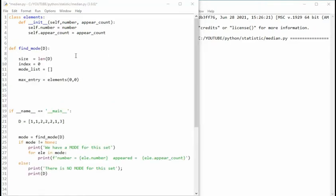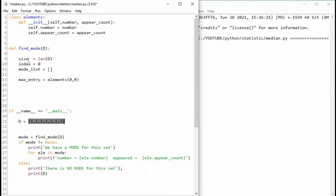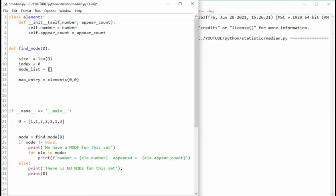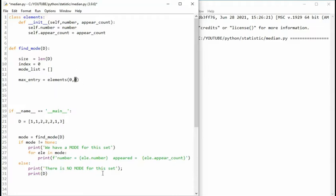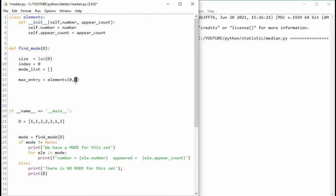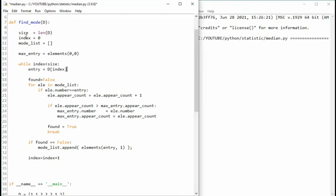Now we can start looking at find mode. Notice my input is D. D is the data here on line 21. It's a list of numbers. I'm going to come in here on line 11 and create a mode list that is an empty set of numbers. And actually this right here is going to be an empty list of type elements. And then I create an item called max entry and I say elements its number is zero and its count is zero. This is just initializing the max entry. The entry zero means it had never appeared. So it doesn't matter what this value is.